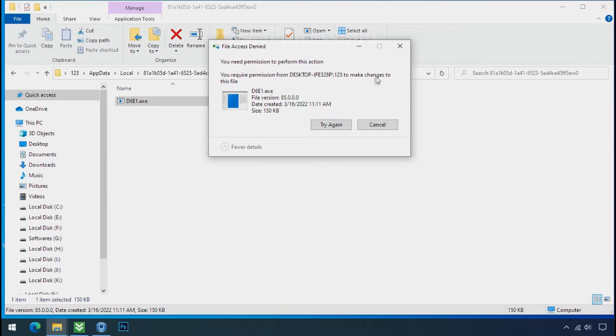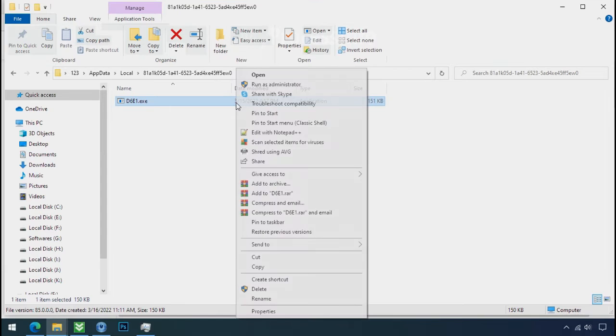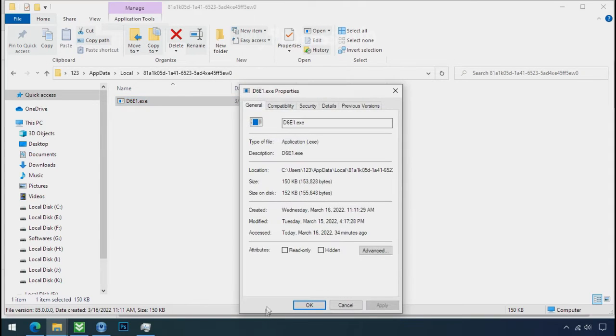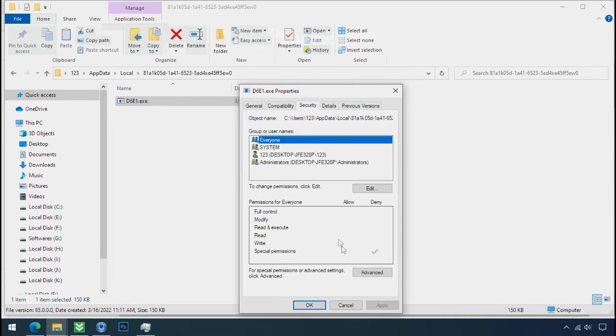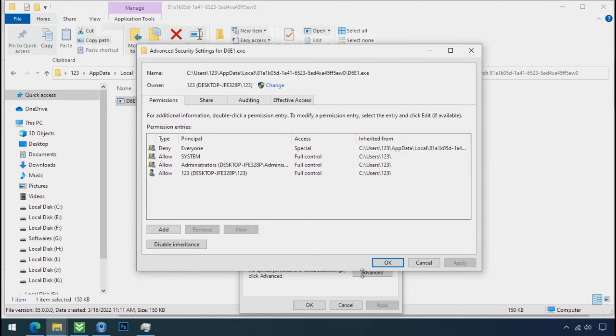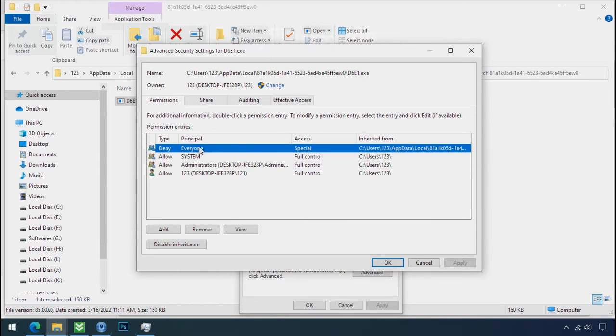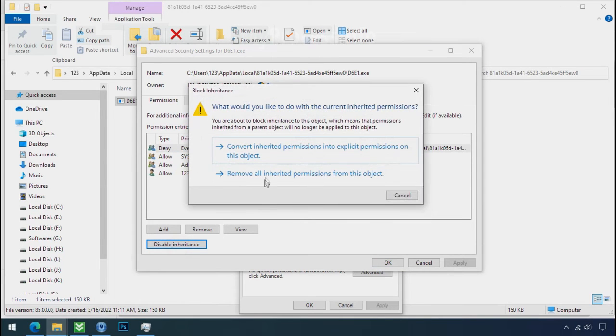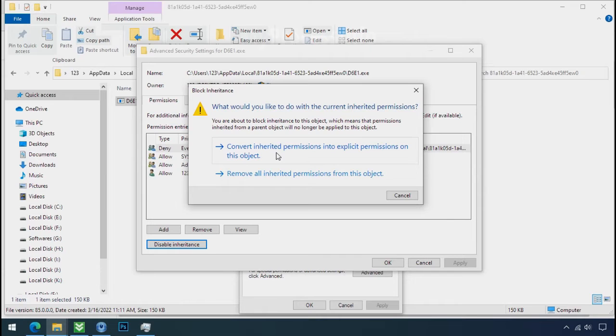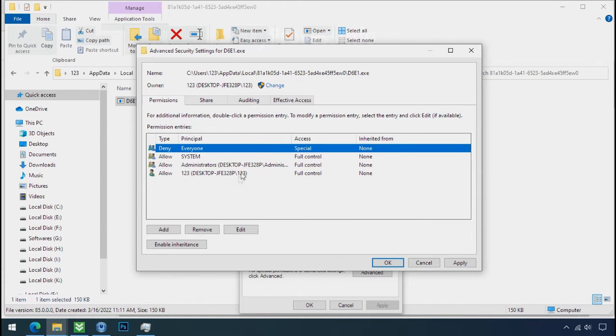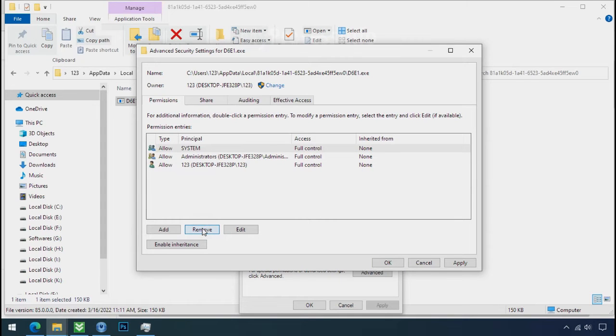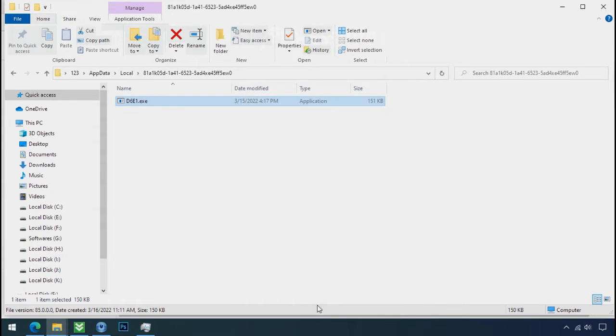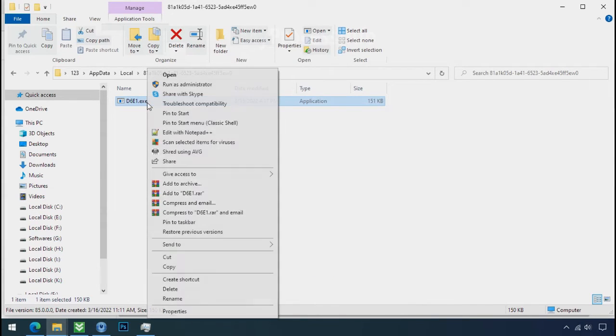To get the access of this file, right click on file, properties, security tab, click on advance. Select everyone, click on disable inheritance, click on convert inheritance permission. Select everyone and remove it. Apply OK and OK. Now you can delete this ransomware file.